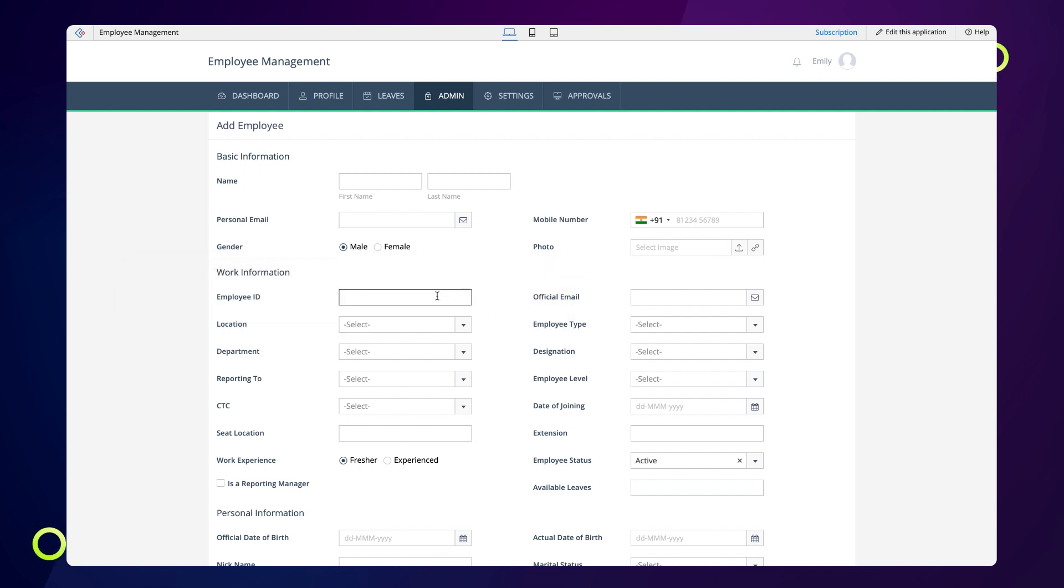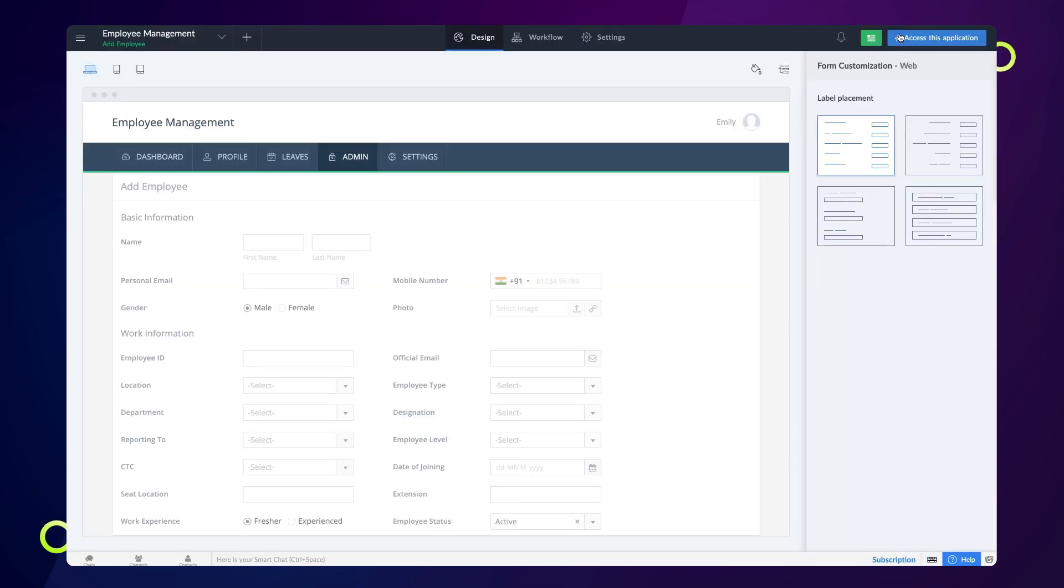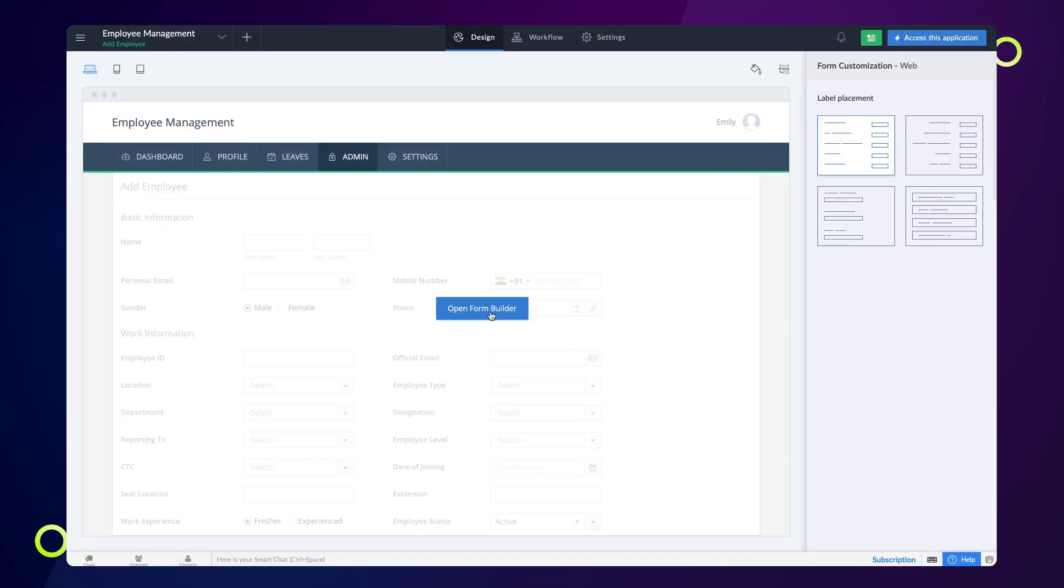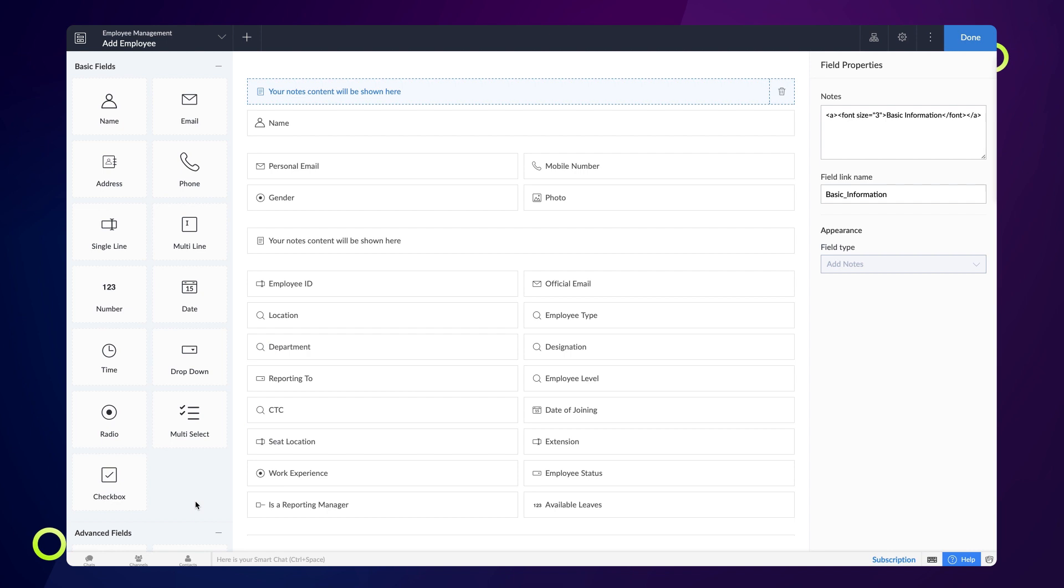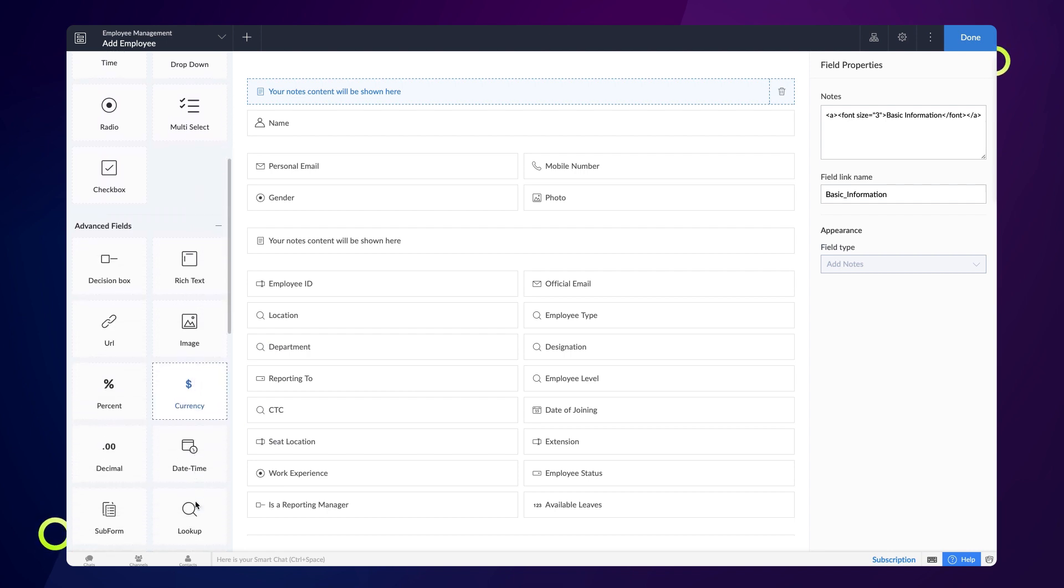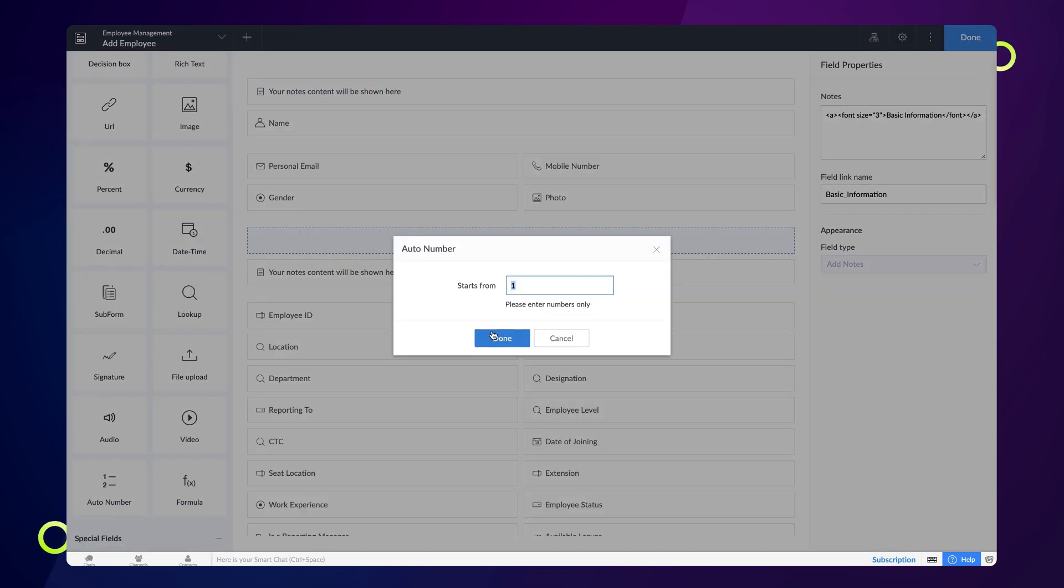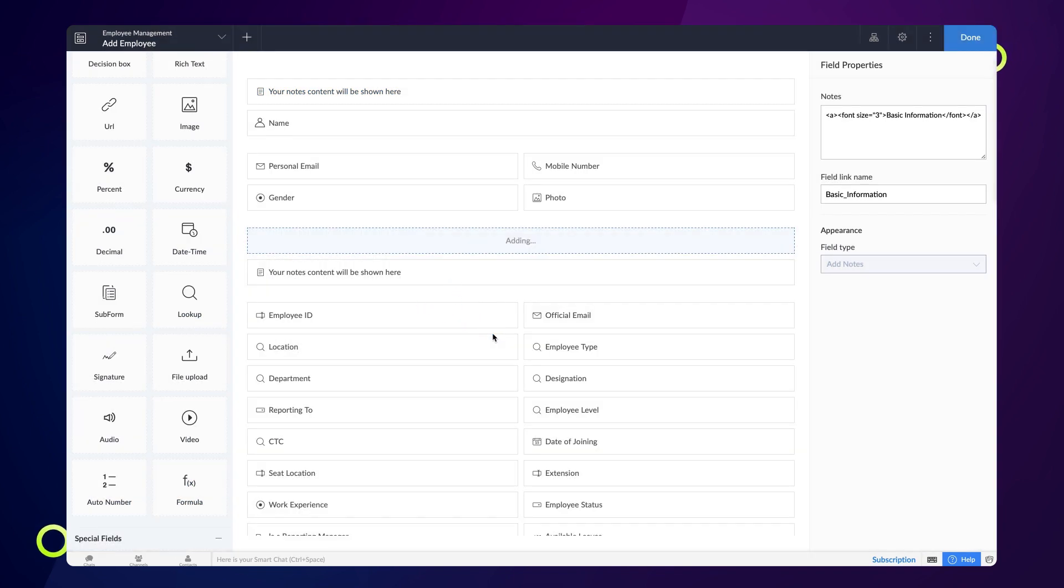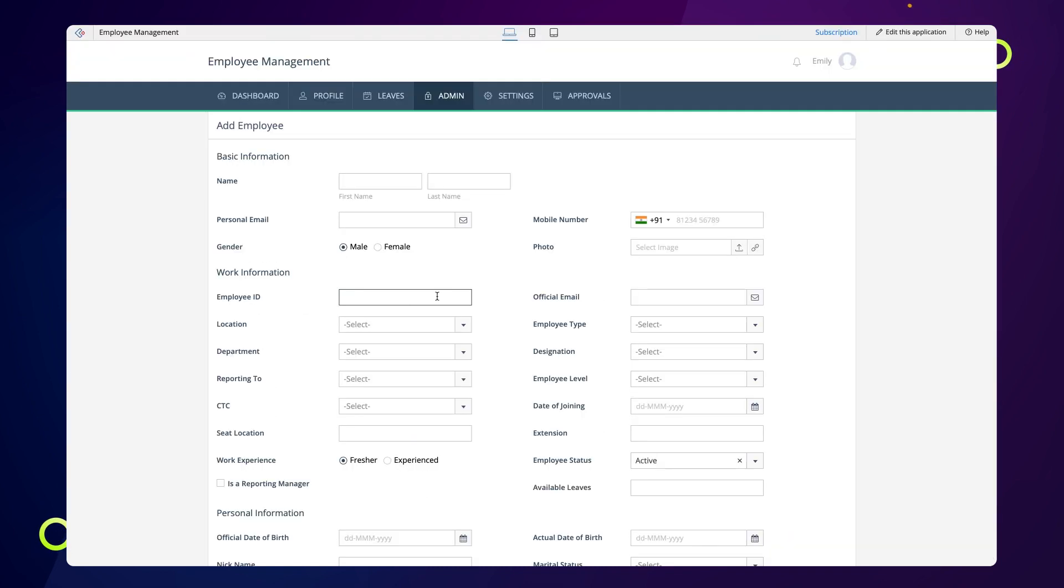Let's now configure a workflow to populate the single line field with the auto-generated alphanumeric values. To do that, we must first add an auto number field to the add employee form. We add this field to generate numbers in a sequence. Then we'll add the alphabetical prefix to the number.